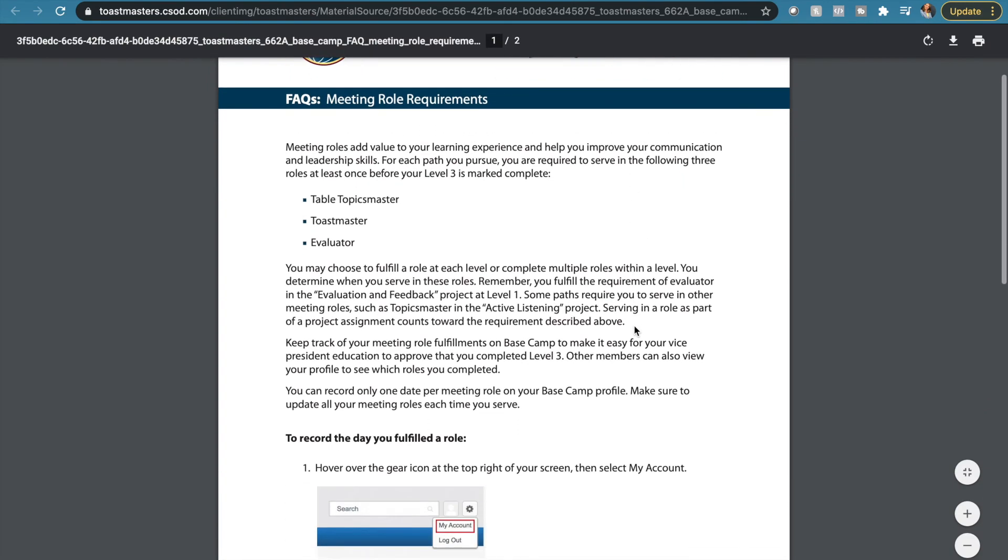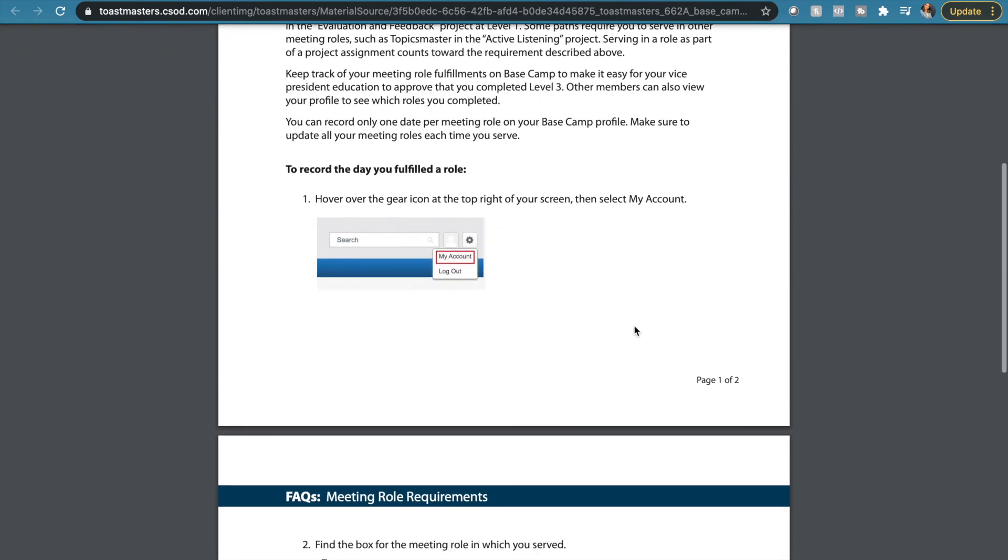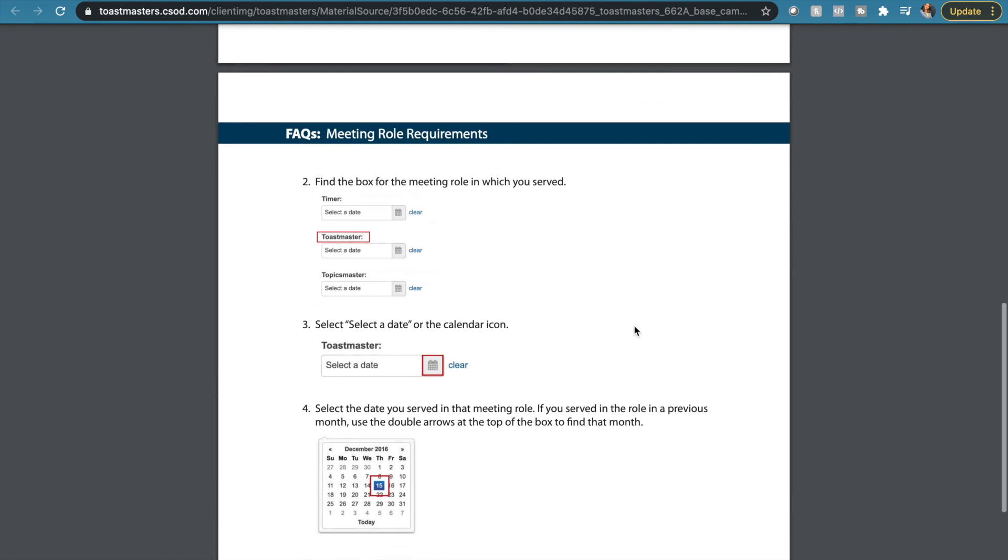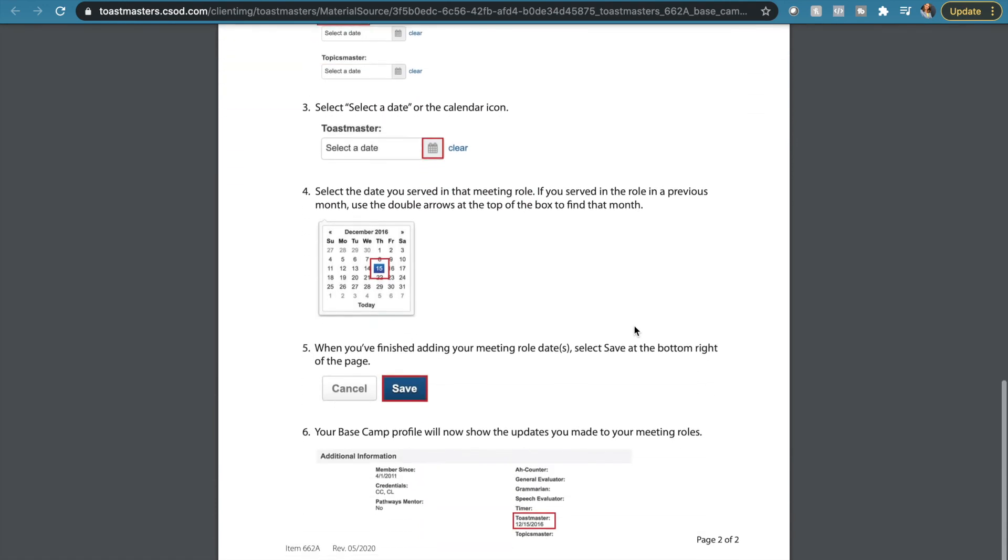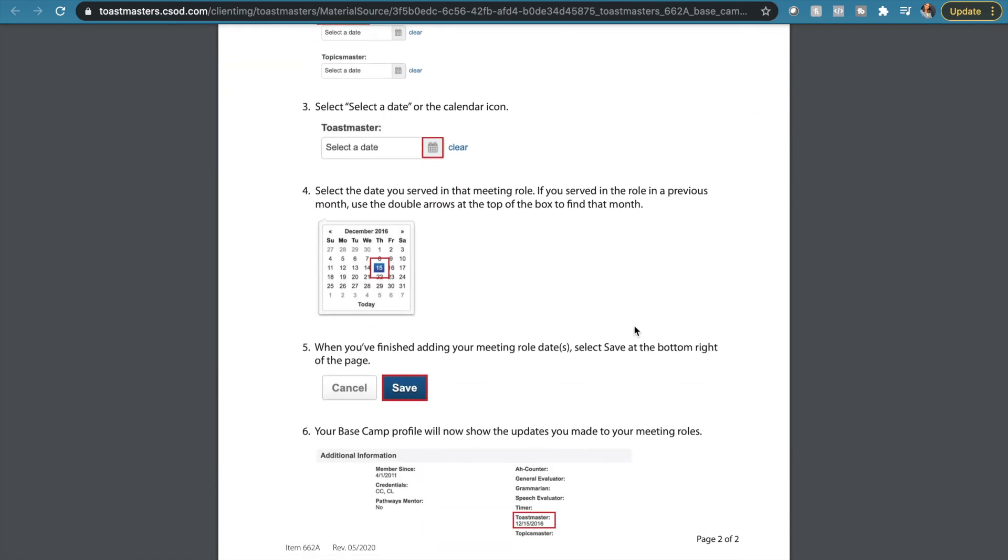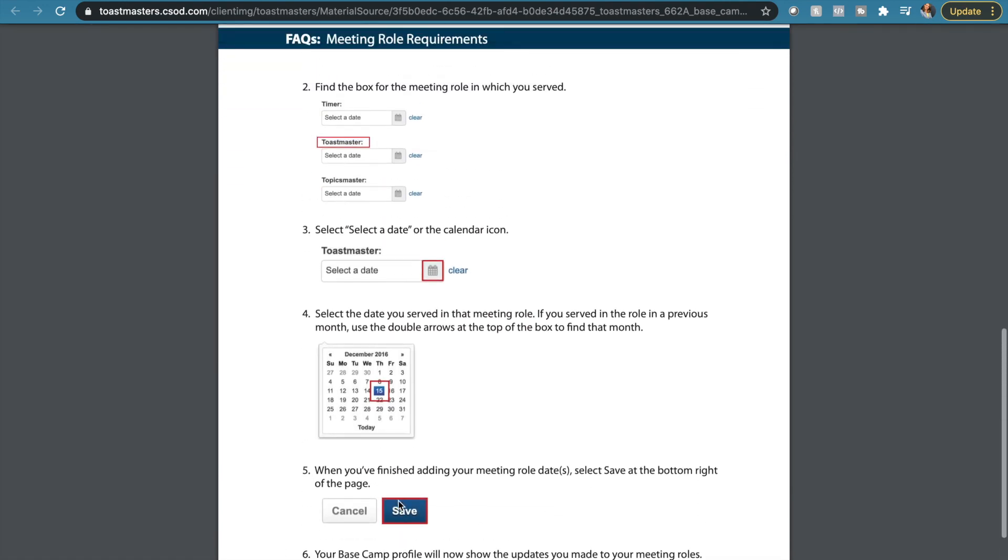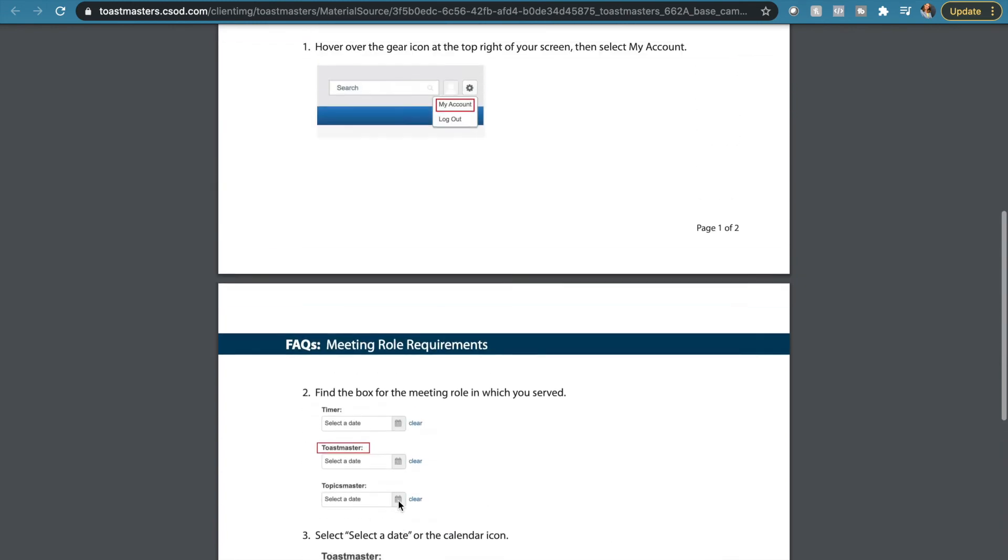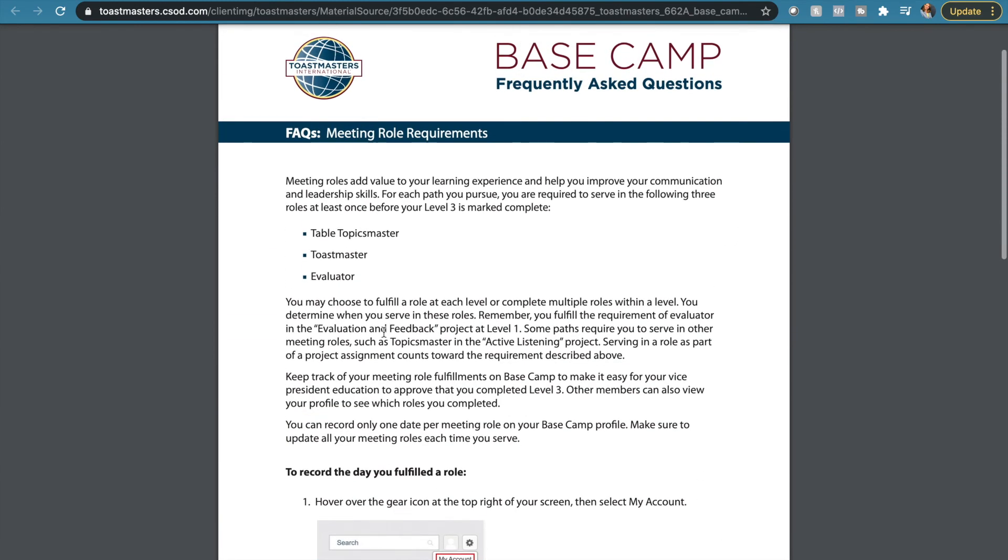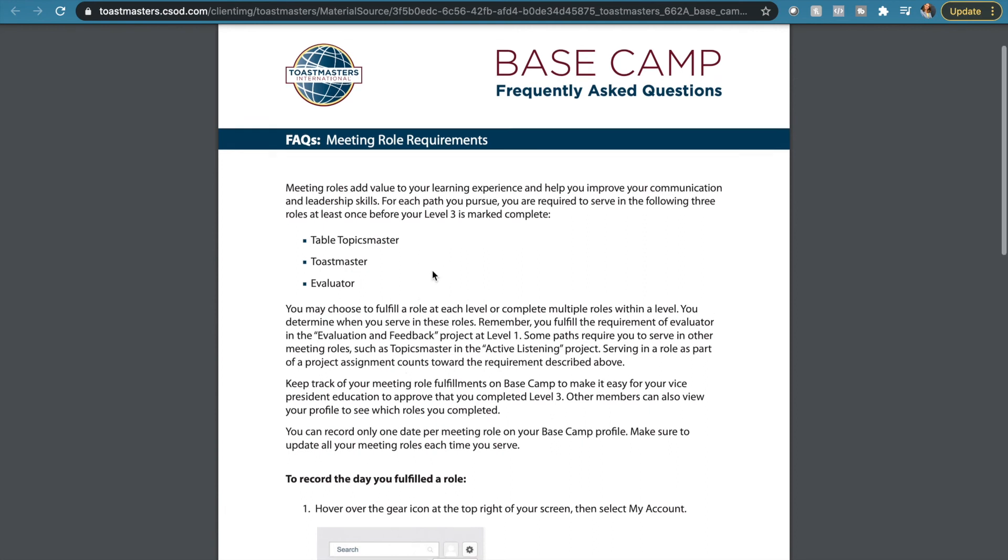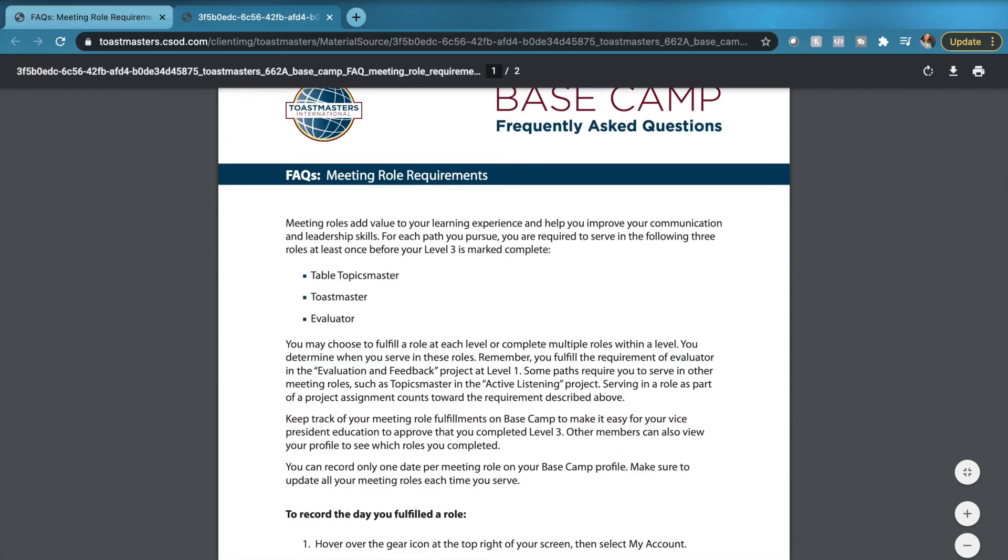This is a useful PDF. It shows you exactly the steps, and it also tells you here at the very top the three roles that you need to complete, which is table topic master, toastmaster, and evaluator. Up here you can print, save, or download that file if you want to use it for future reference.